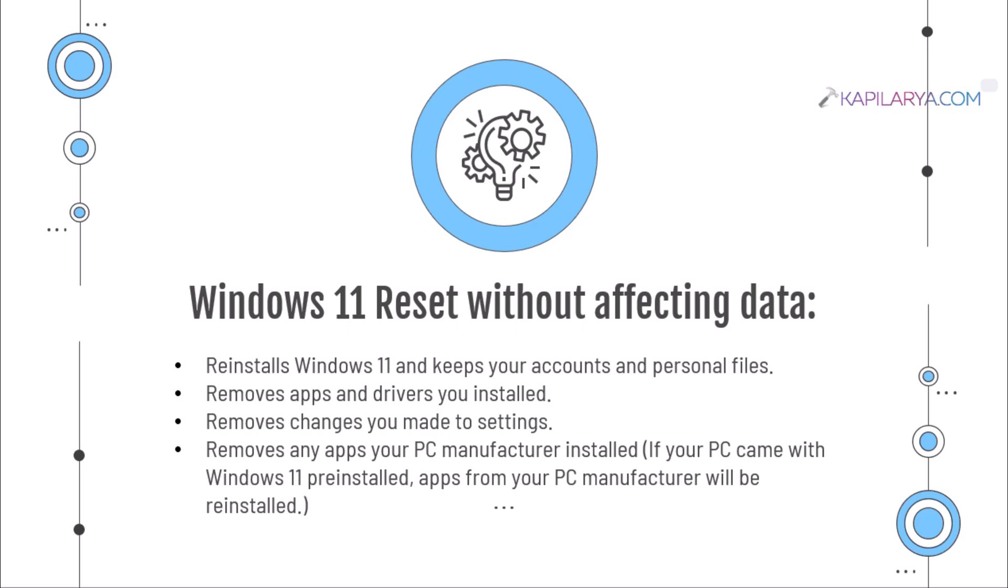This process will reinstall Windows 11 and keep your accounts and personal files, remove apps and drivers you installed, remove changes you made to settings, and remove any apps your PC manufacturer or device manufacturer has installed. In case your device came with Windows 11 pre-installed, apps from your device manufacturer will be reinstalled by this process.